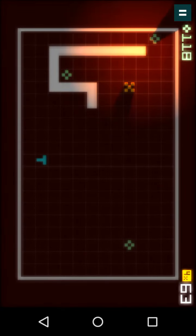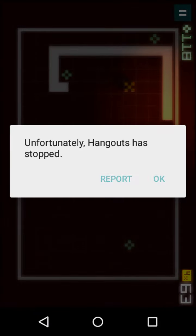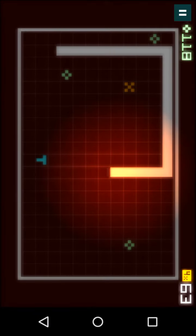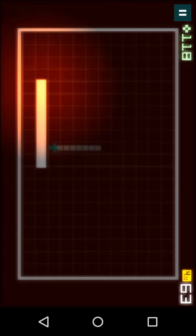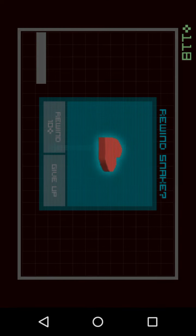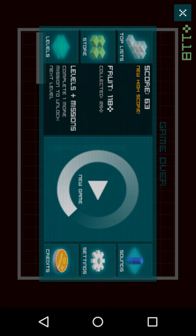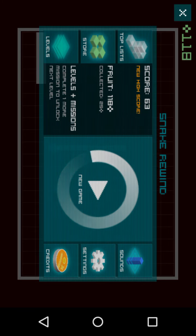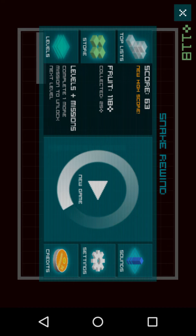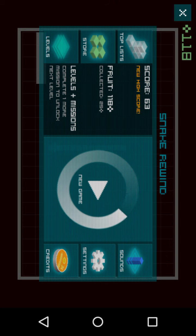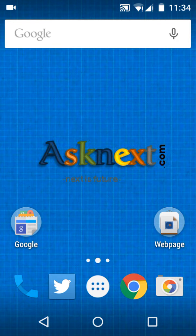There you go — these are the new visuals that Rovio has given. So that was Snake Rewind with some new visuals. There will probably be some updates in the future. Go download it if you like, hit the thumbs up button — that would be appreciated — and visit our website asknext.com. Thanks for watching, guys!